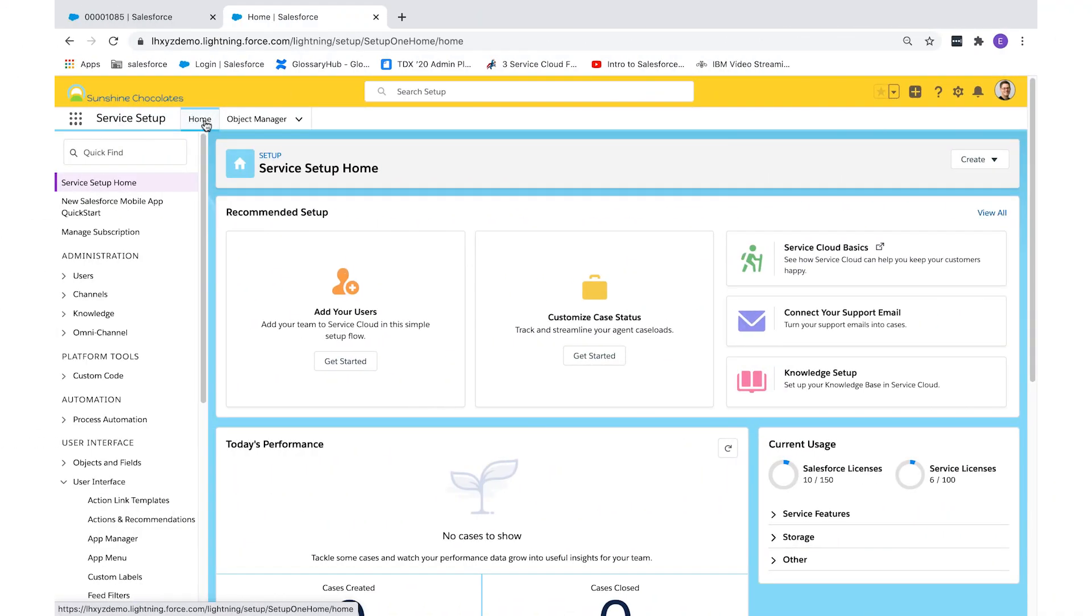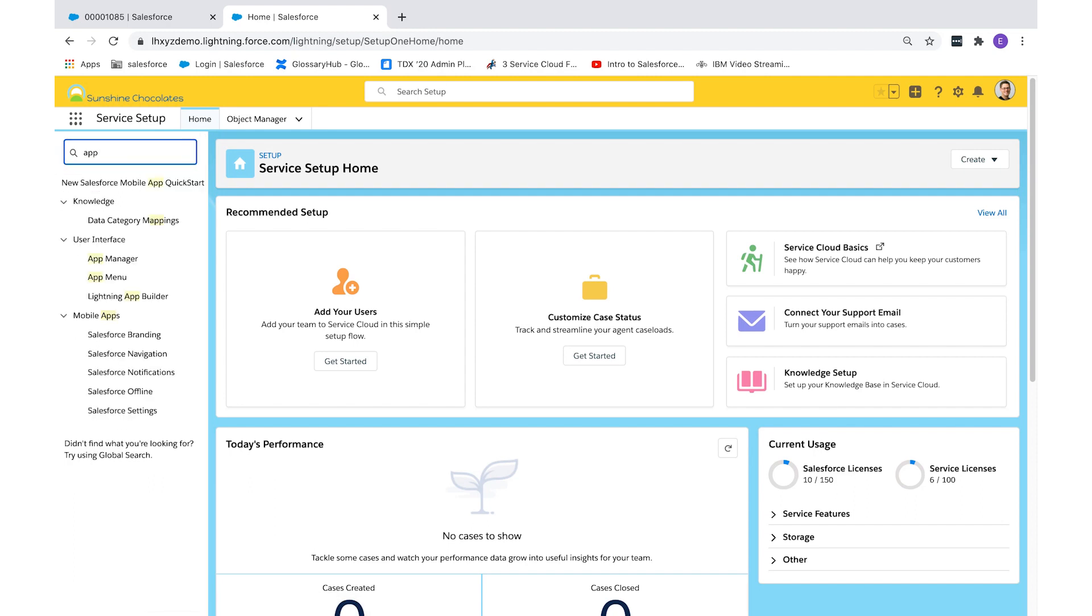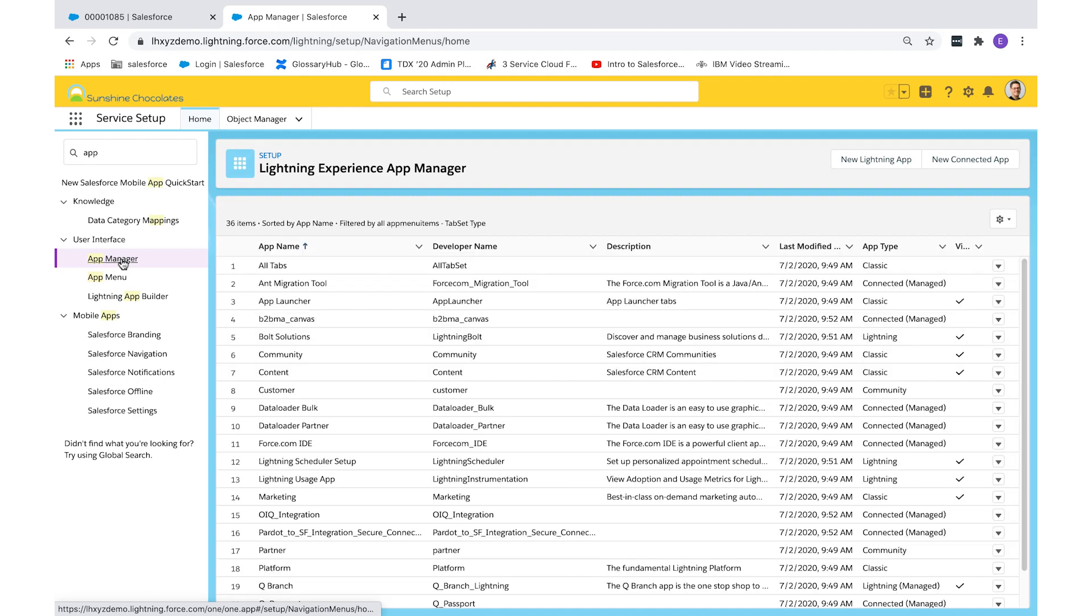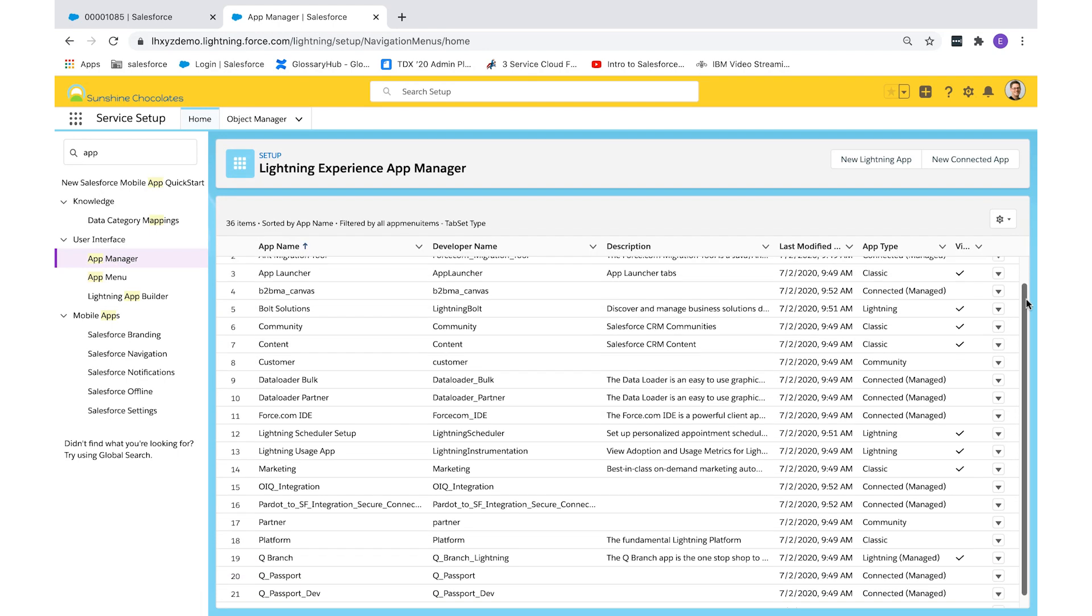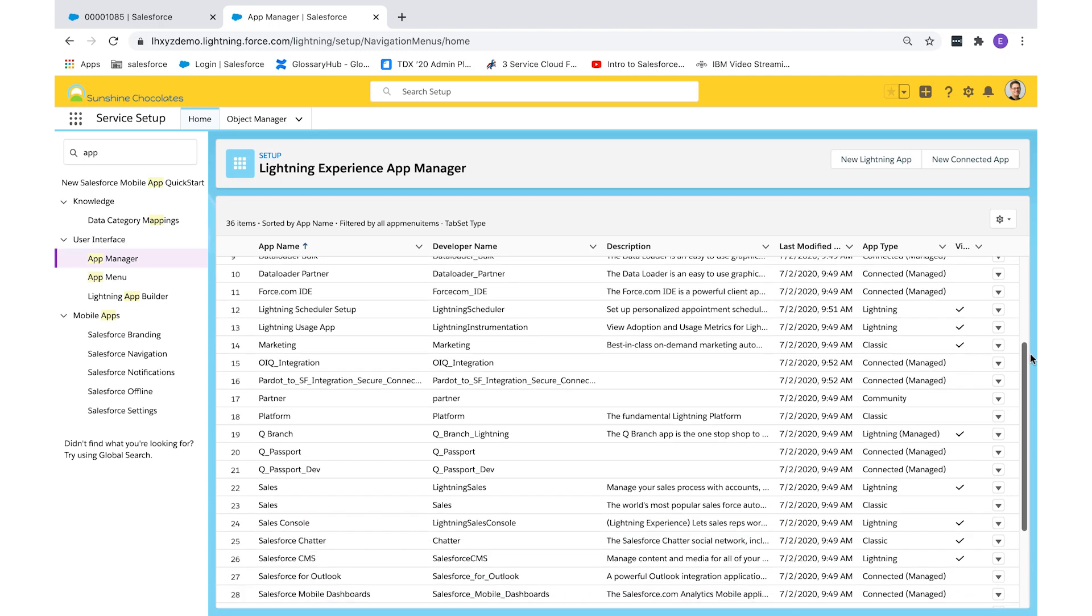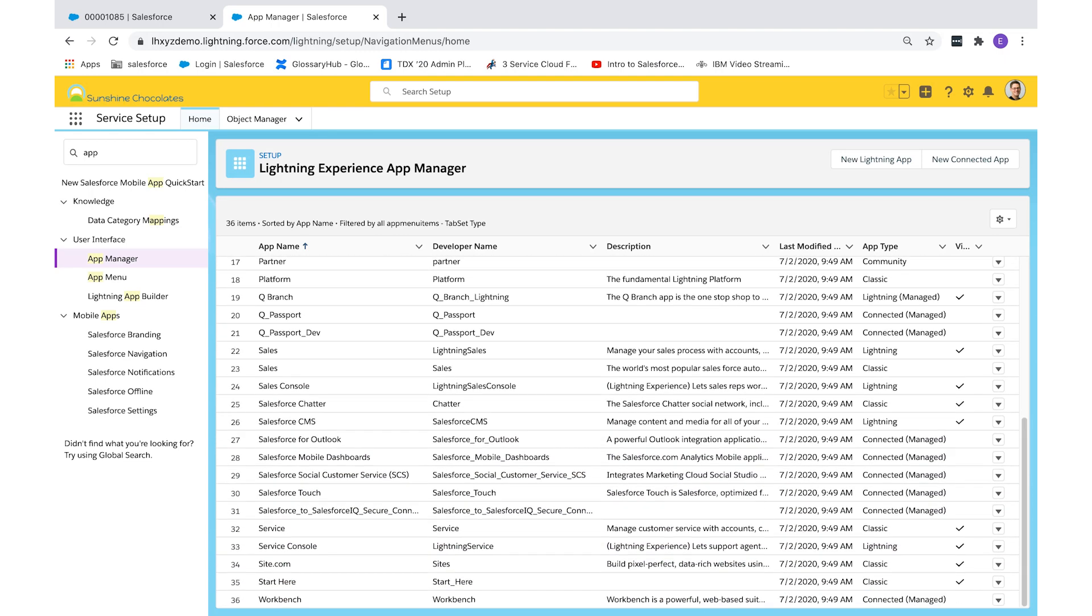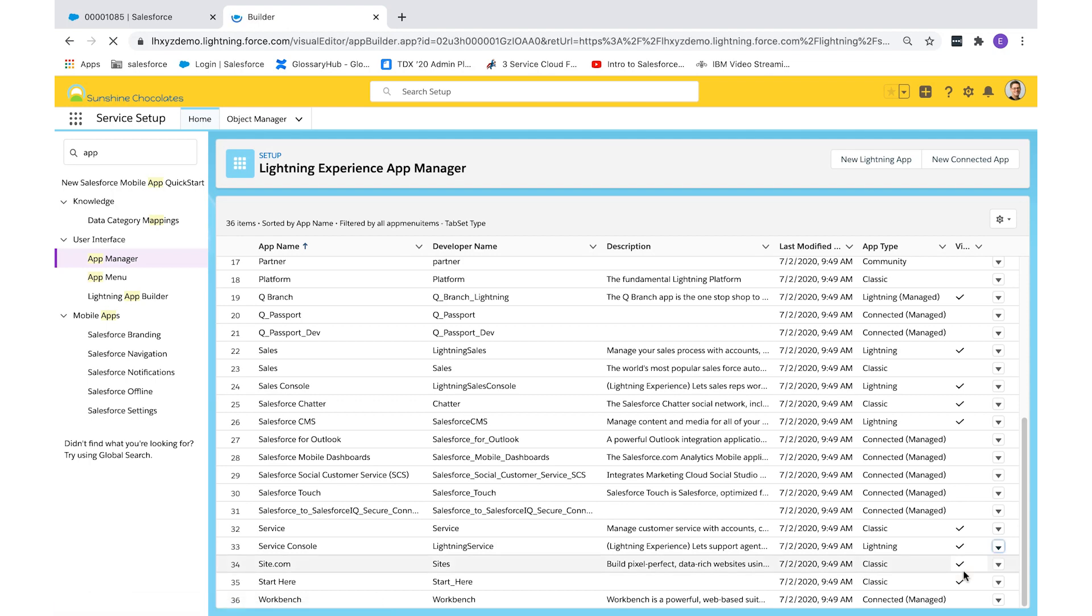Welcome to Sunshine Chocolates. We want to create a macro today for our customer service reps. First, let's confirm that we have macros available in Service Console. From setup, find App Manager and locate Service Console. Select edit using the drop-down arrow, and it'll take you to the app settings.